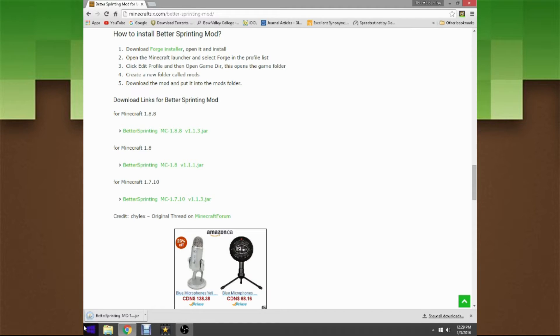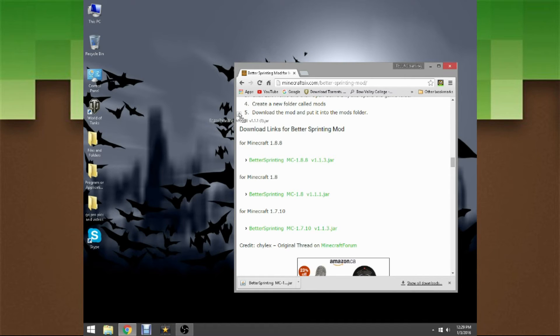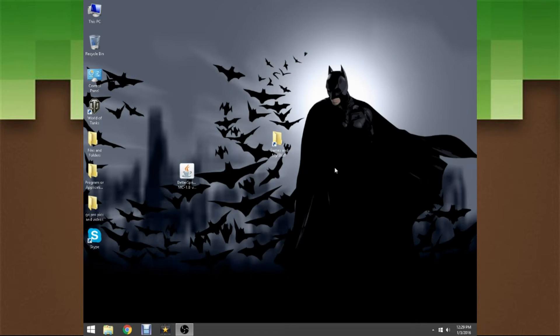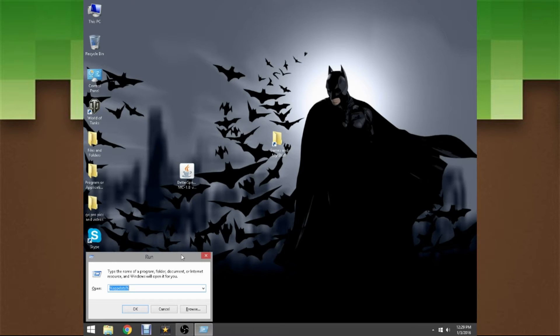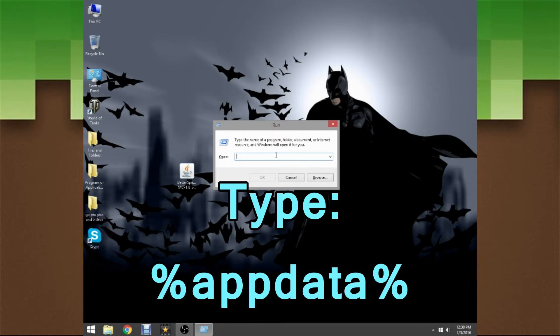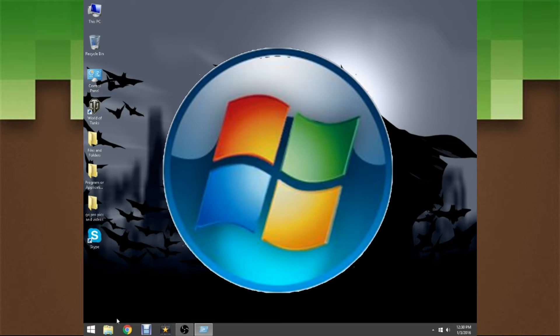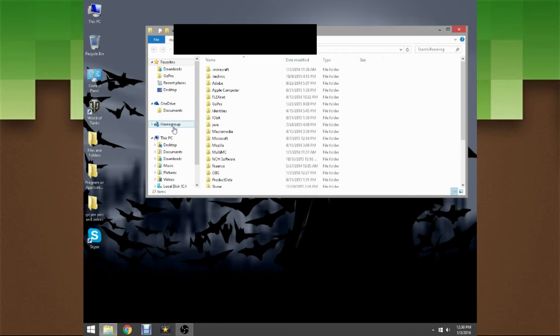Once you do that, it will automatically send it to the download bar. Now what you have to do is restore down your browser like that, and then drag the Better Sprinting Mod from your download bar to your desktop right there. Then you can exit out of your browser. Now what we have to do is do Windows key plus R, and then it will open up this called Run.